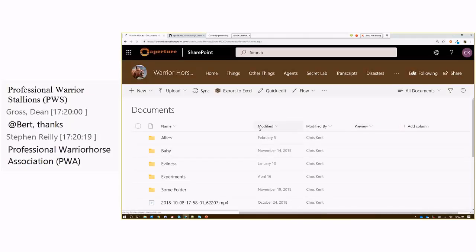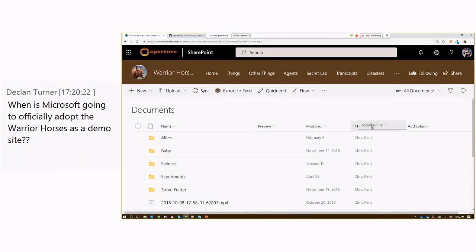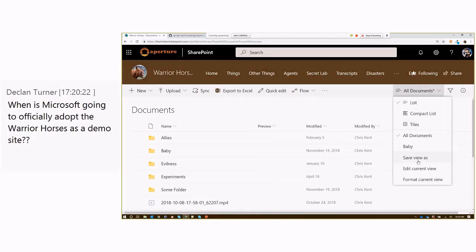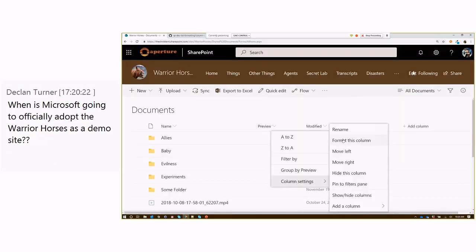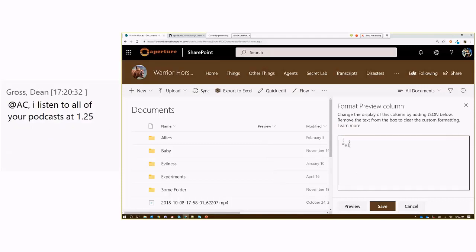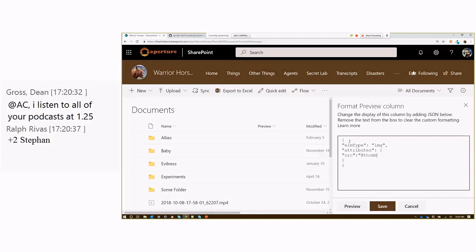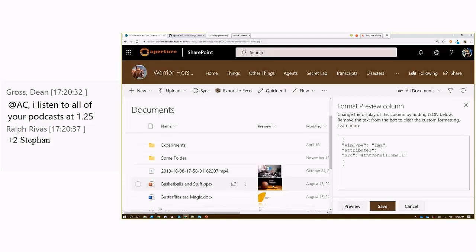Let's move it over here so you can see it. We'll go ahead and save that so I don't forget. So, format this column — Column Settings, Format this column. I'll make this an image. I'll say our attributes. I'm going to say source. So we're actually going to say @thumbnail. There's a magic string, and we're going to say dot small. We preview that, and we start to see these little images show up.